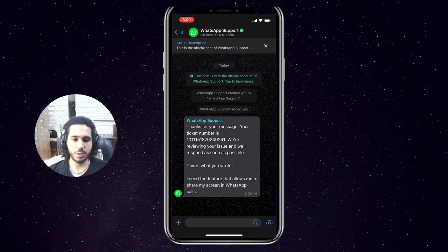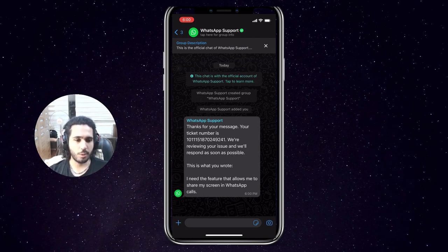Once you've given it some time and WhatsApp support has processed your ticket, you should get the screen share option within your calls.